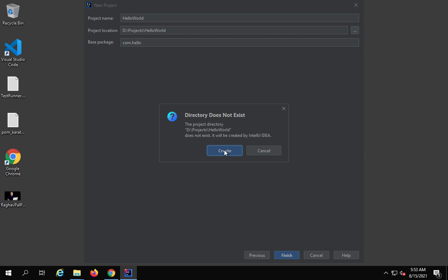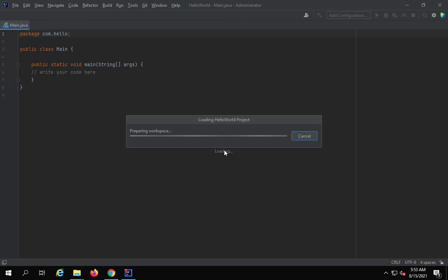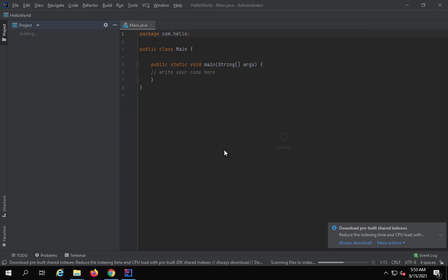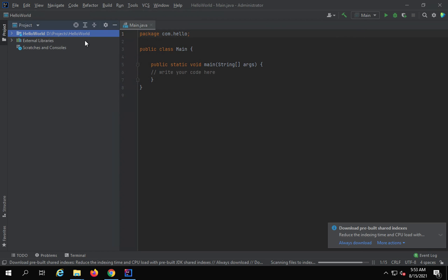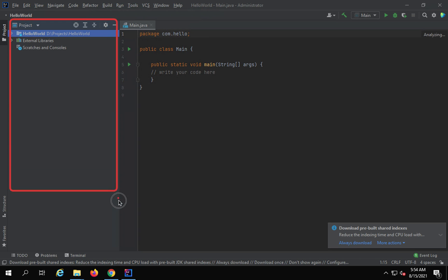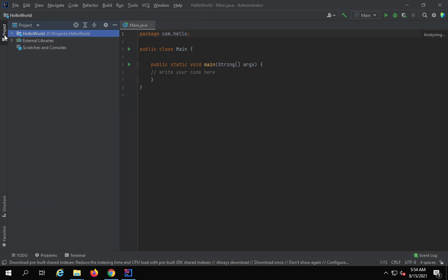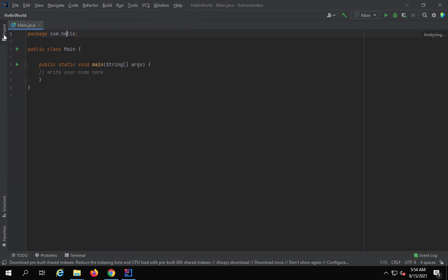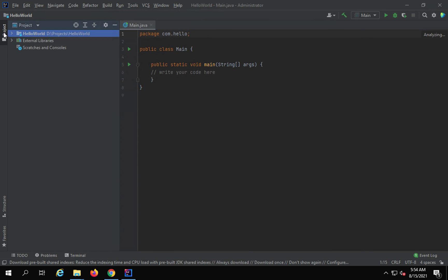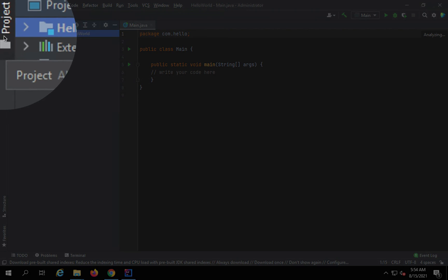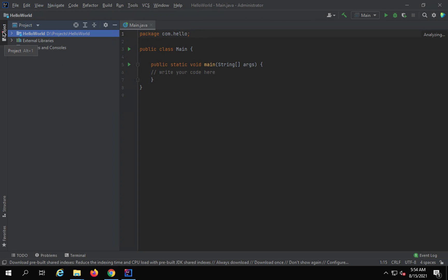You can browse and change the location if you want. Here you can also give the package name — I will say com.hello. Click Finish. It says this directory does not exist; I will say Create. You can see it has created a project called Hello World and also created a main.java file. If you do not see the project window, you can click here.